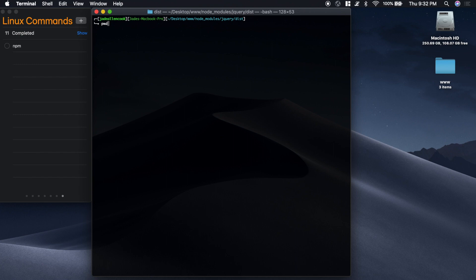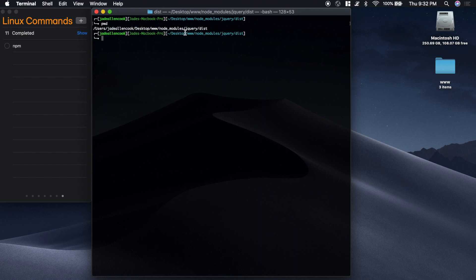If you notice, I'm inside users, jdallencook, desktop, www, node_modules, jQuery, dist. And I kind of want to go all the way back to the www folder.